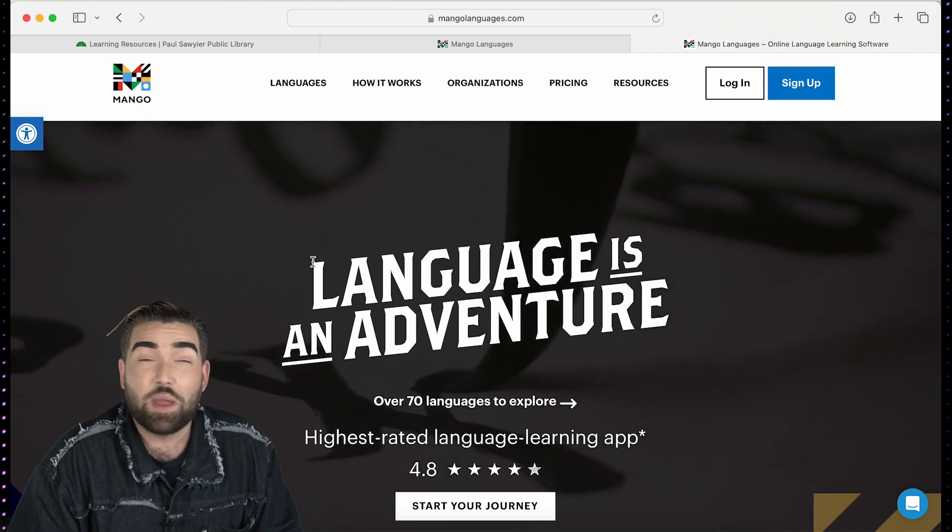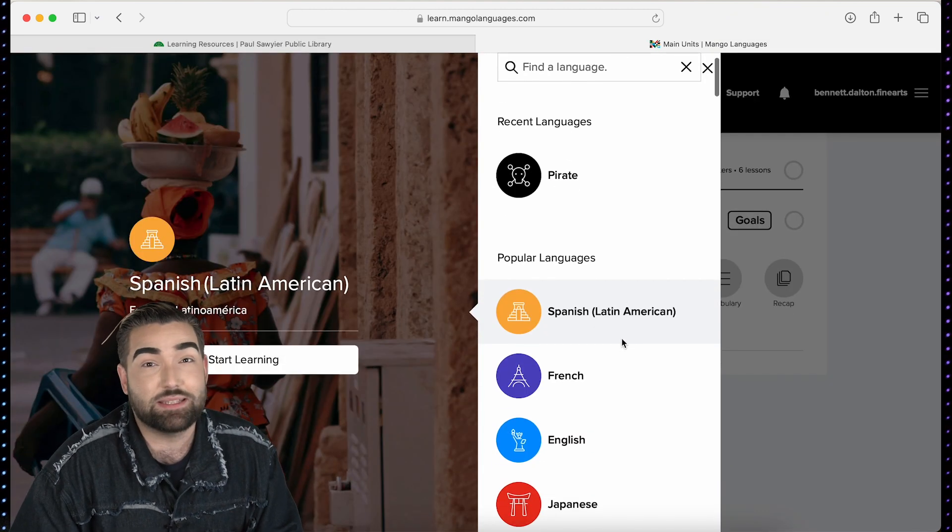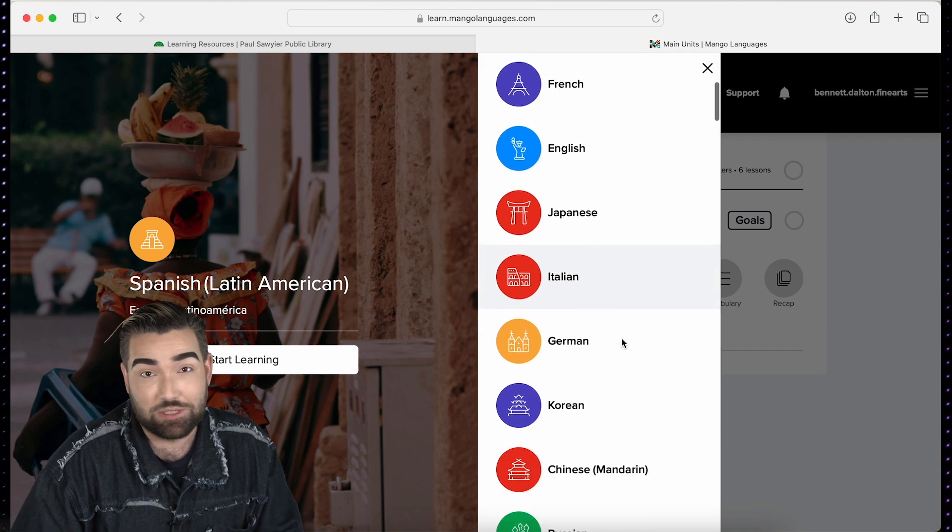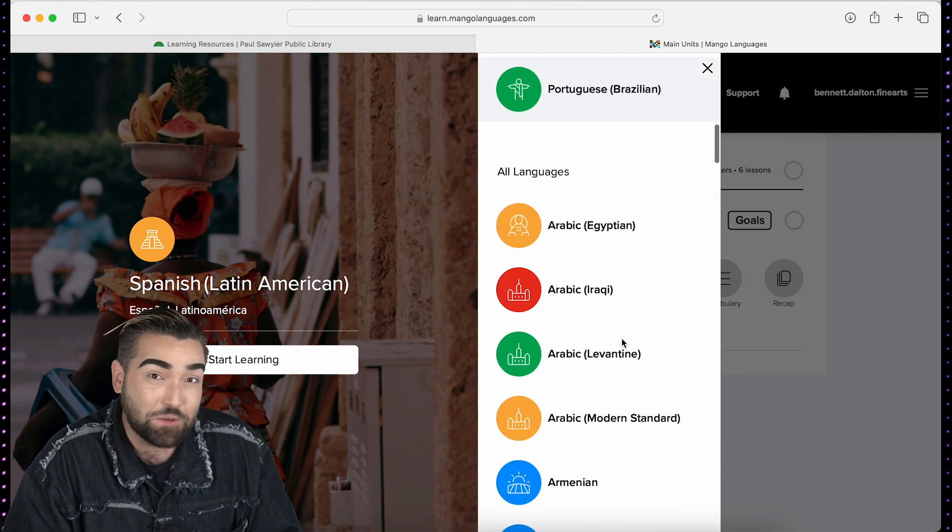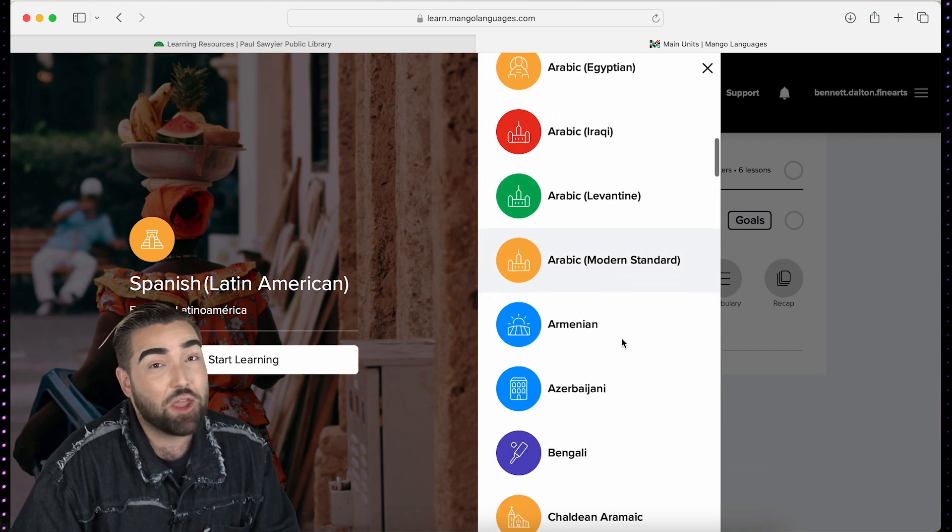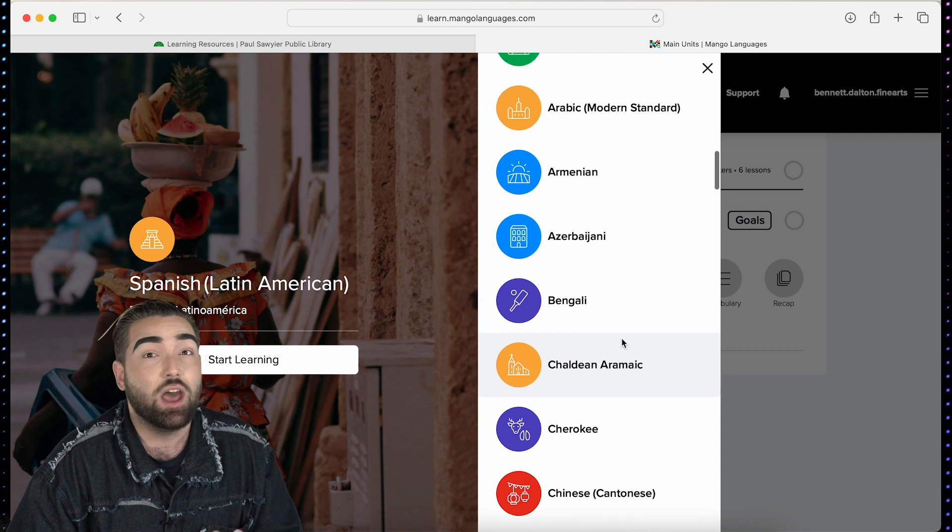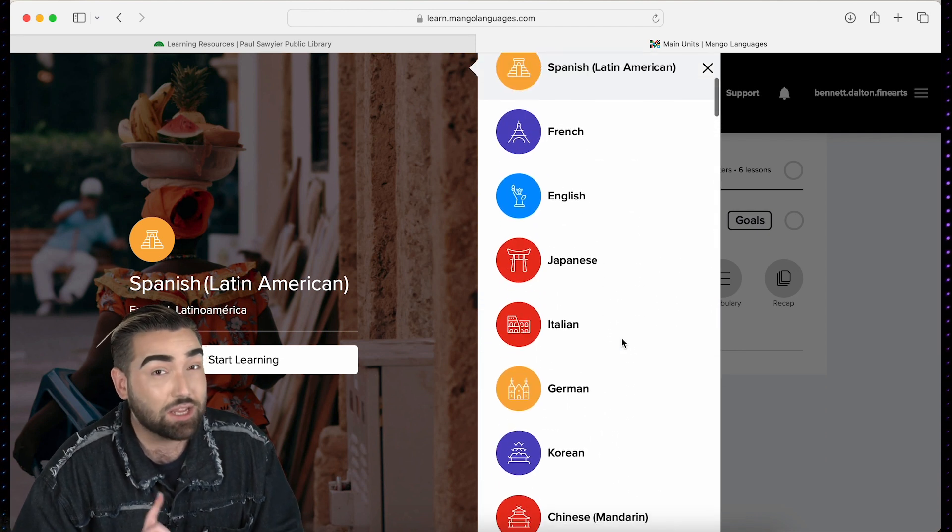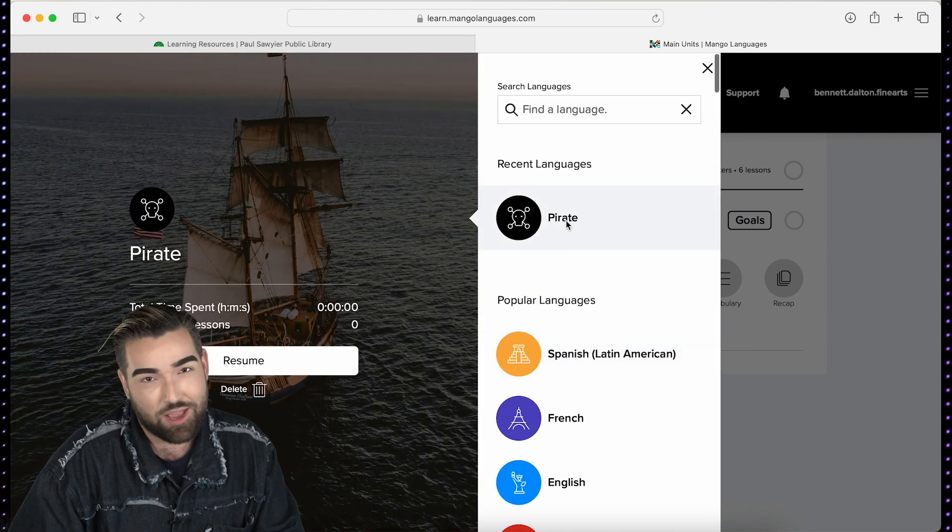So how does it work? Well step one is to begin by selecting the language that you choose to learn. This can be difficult seeing as Mango offers an impressive list of 70 languages including how to speak Pirate.